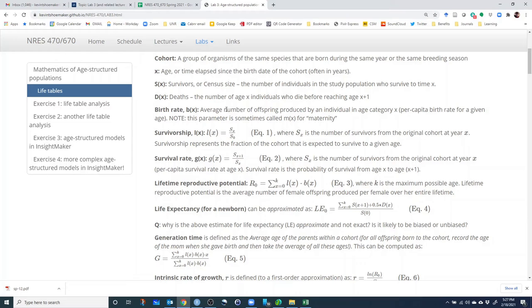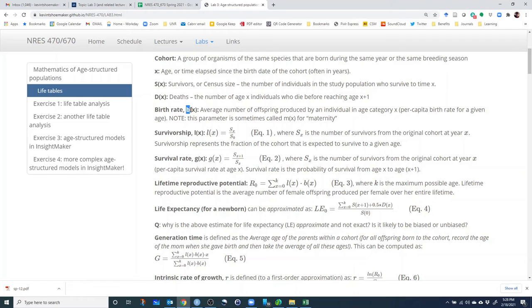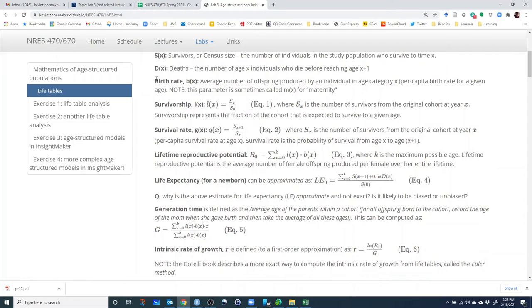So b sub x, little b sub x, is the average number of offspring produced by an individual in age category X. This is sometimes called maternity, or m(x) in some life tables. So b(5) might be, say, 1.5 — meaning on average, every 5-year-old individual gives birth to 1.5 offspring. Female offspring, I should say, if we're looking at a female-only model.